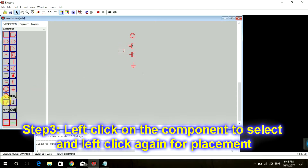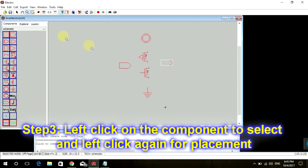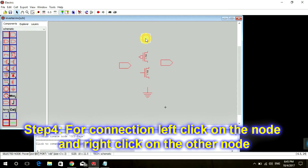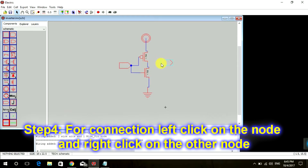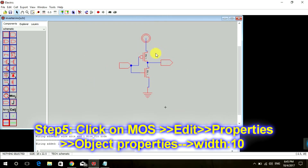This is going to be my input and this is going to be my output. Let's put them on the screen. Now to connect two components, just click on any component you want to connect to another component and then right-click on the other component — a blue line will appear, which is your wire. The same method works for all other components.